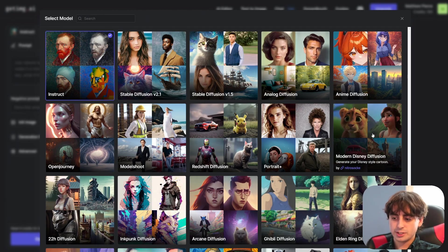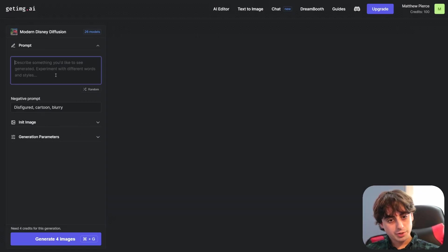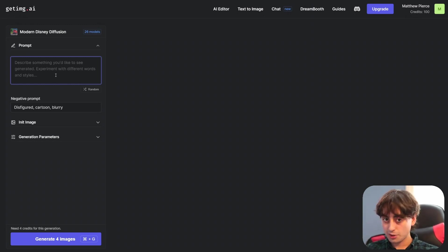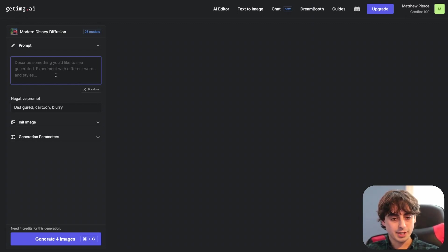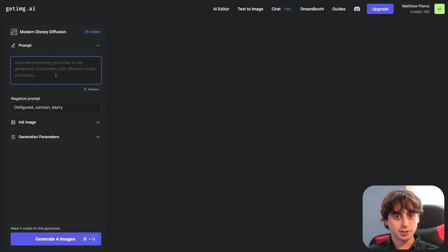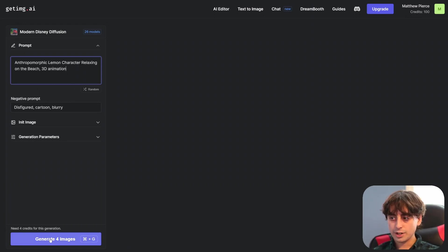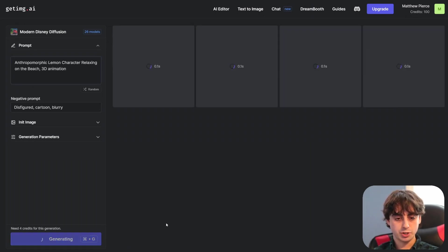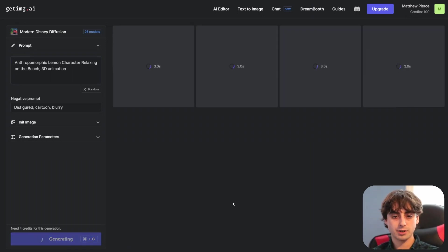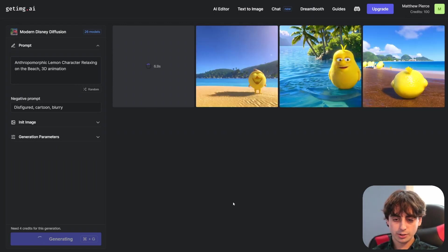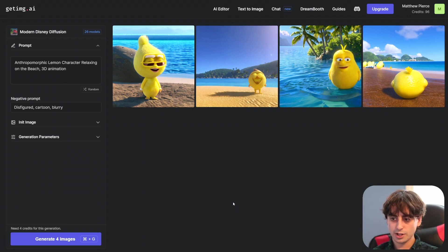Let's try some Modern Disney Diffusion. And of course with the Disney animation style I'm going to do the lemon prompt because originally the lemon prompt is like a 3D render or a 3D animation. If you guys don't know what my famous lemon prompt is, basically it's just a lemon wearing sunglasses relaxing on the beach but in the style of like a 3D animated render. Alright so apparently this will cost us four credits here so we'll generate four images with anthropomorphic lemon character relaxing on the beach 3D animation. And yeah we're starting to return images in five to eight seconds. Not too bad.